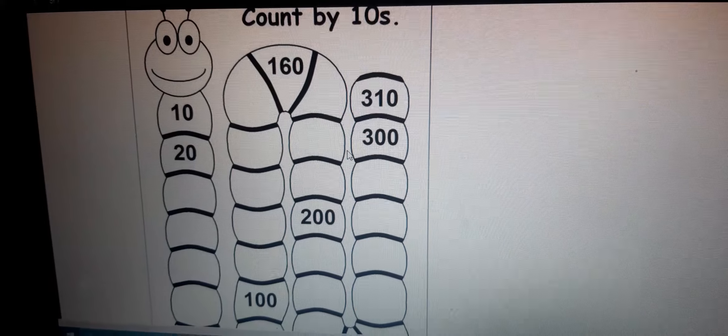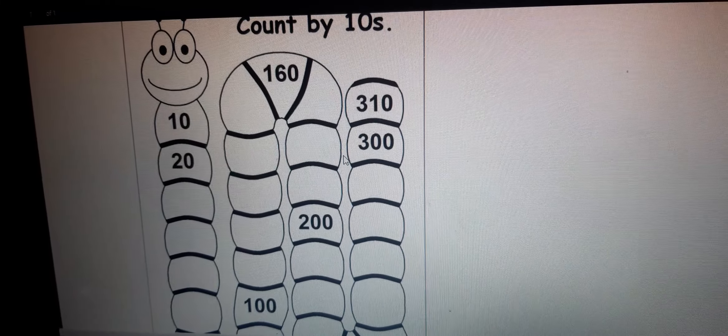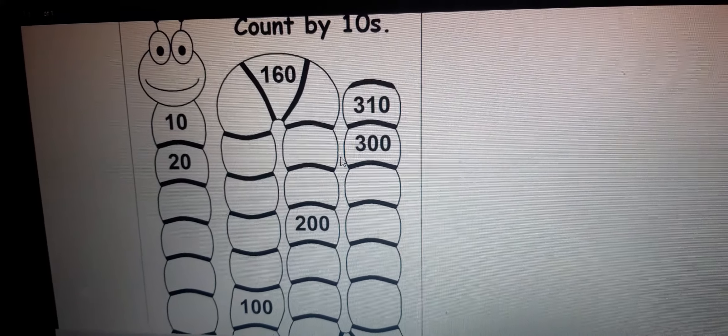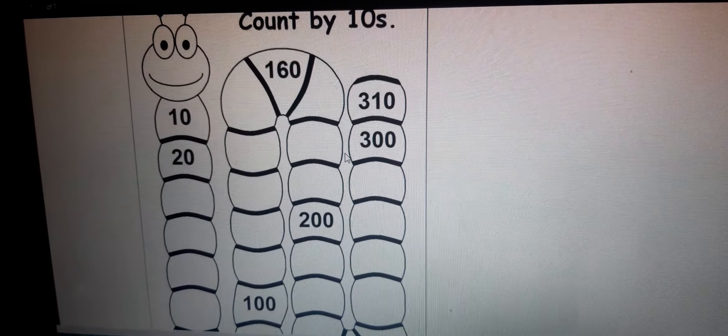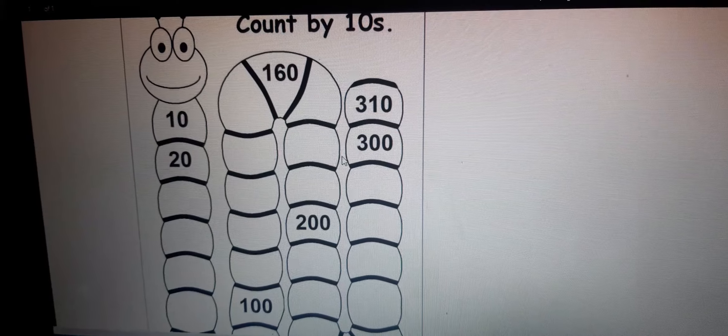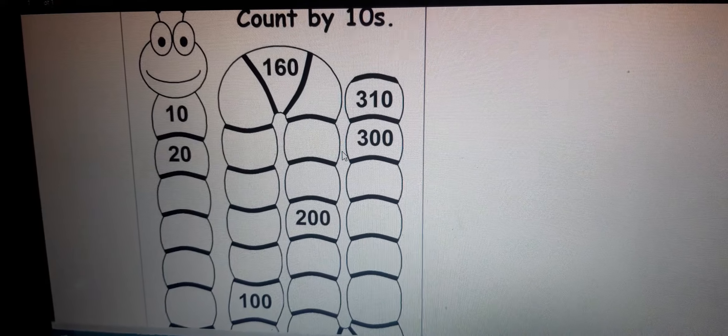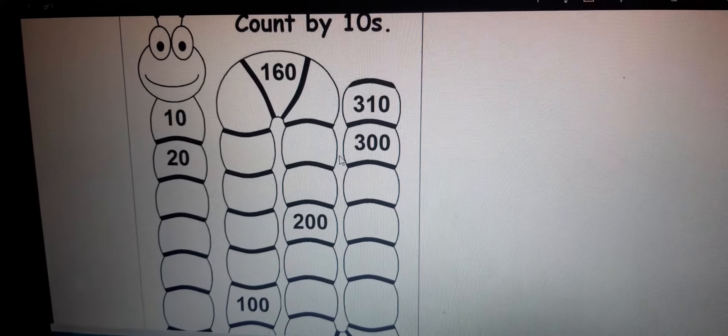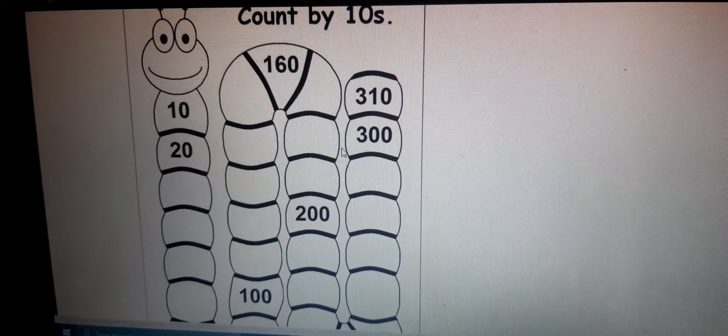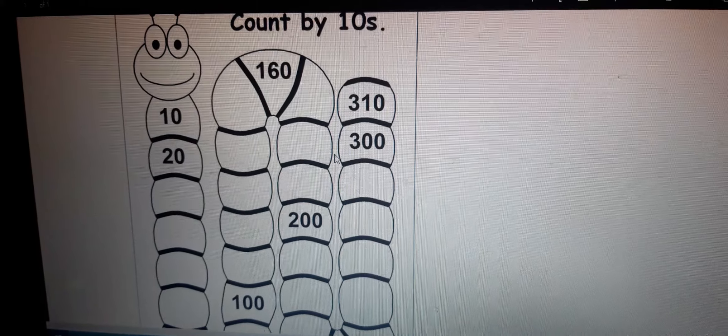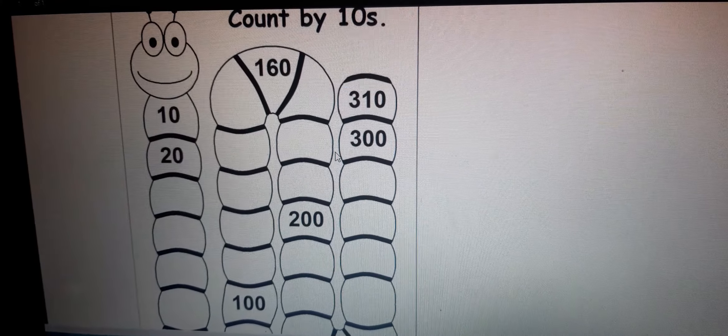21, 22, 23, 24, 25, 26, 27, 28, 29, and the 10th number is 30. So the third number in the caterpillar is 30.